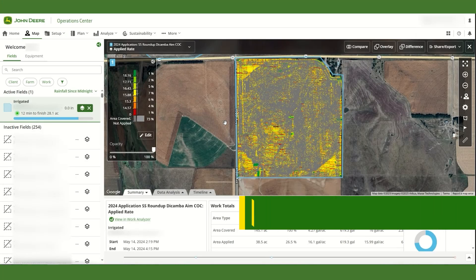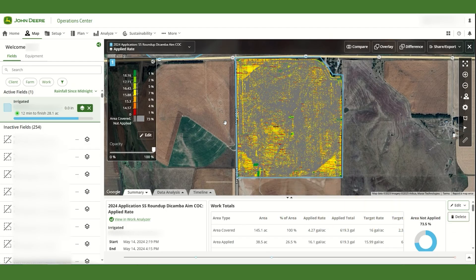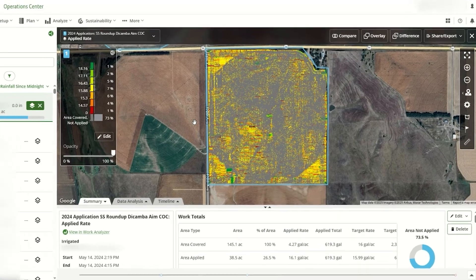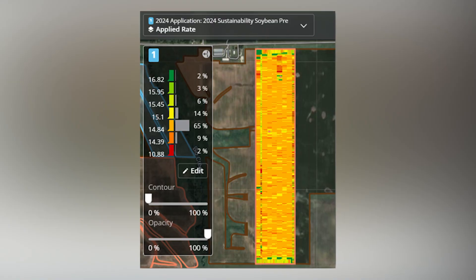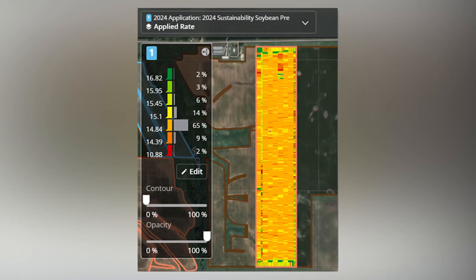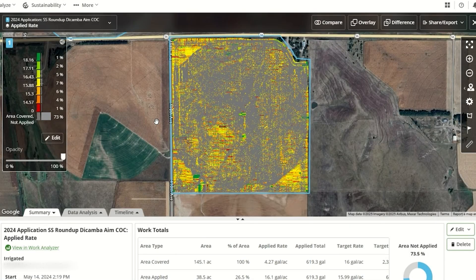After the application is complete, it is important to understand how as-applied data may look different than what you are used to with a traditional sprayer. Traditional as-applied maps will show all the area of the field in color to demonstrate that the whole field was broadcasted. In the C&Spray map, the gray area represents area covered but not applied, while the color indicates where spraying did occur.